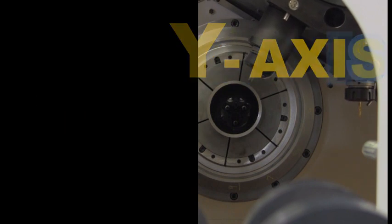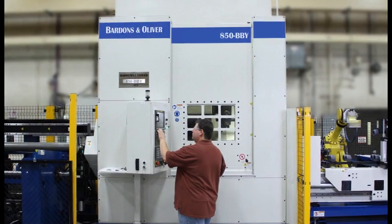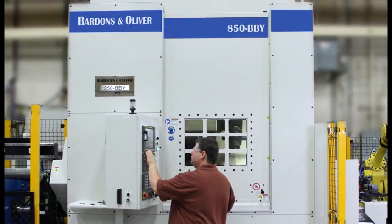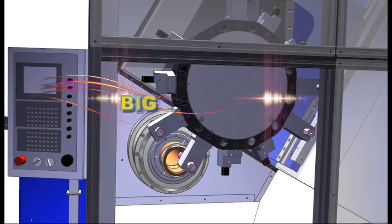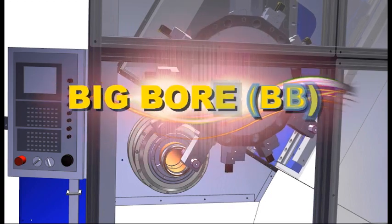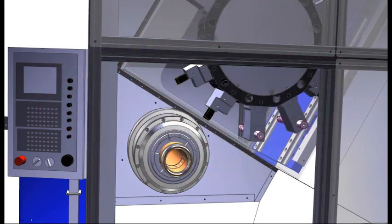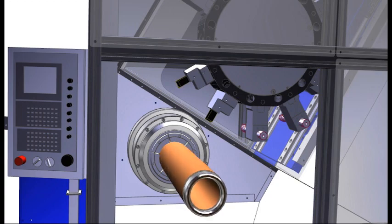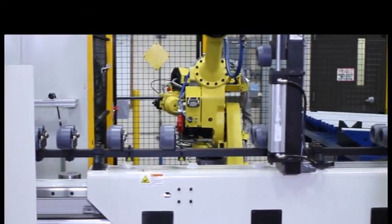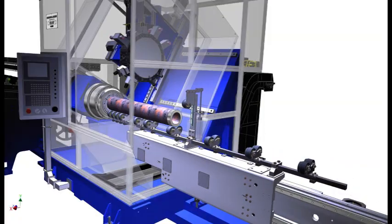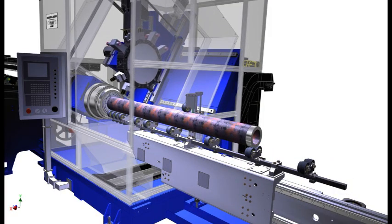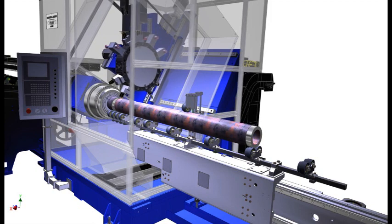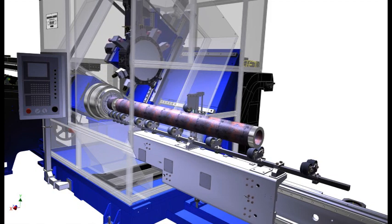For parts that require complex machining only on one end and only OD operations on the second, there's the big bore single spindle BB model. This lathe can machine virtually any configuration on the leading end of the part. The tube or bar is then extended onto the Bardons and Oliver combination steady rest unloader. Supported by the unloader, the lathe then machines OD features to the trailing end of the workpiece before parting it from the incoming tube.